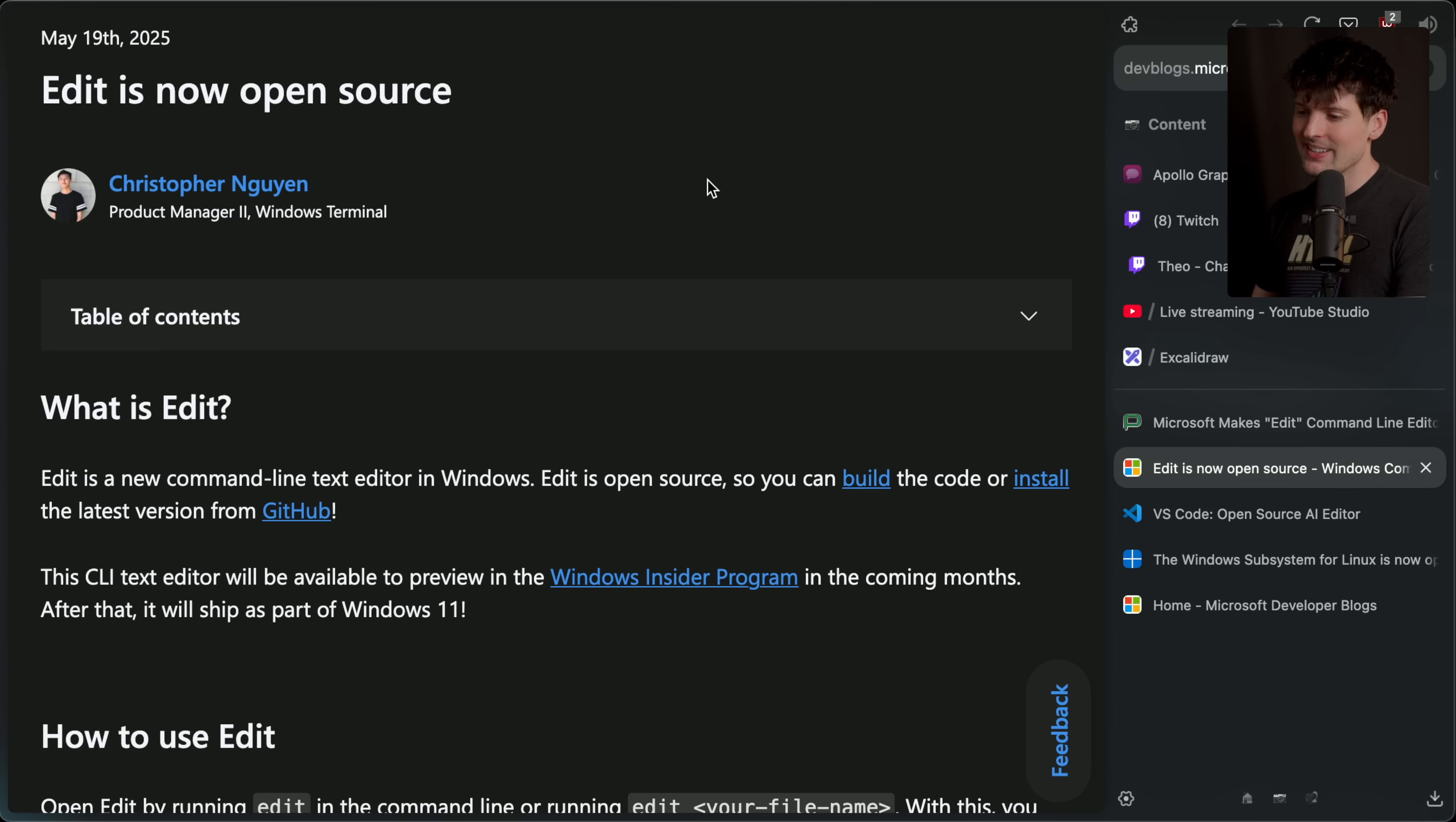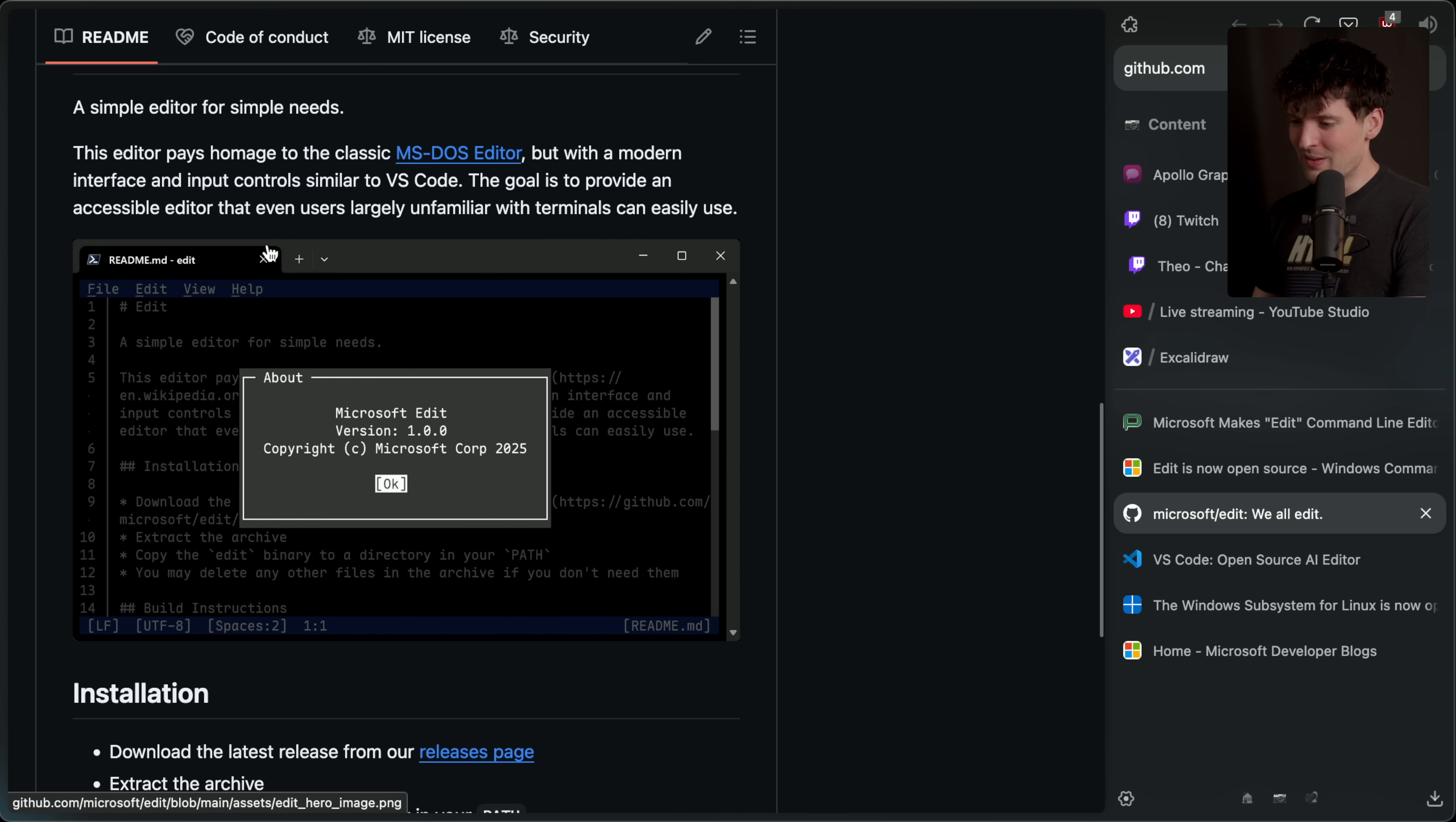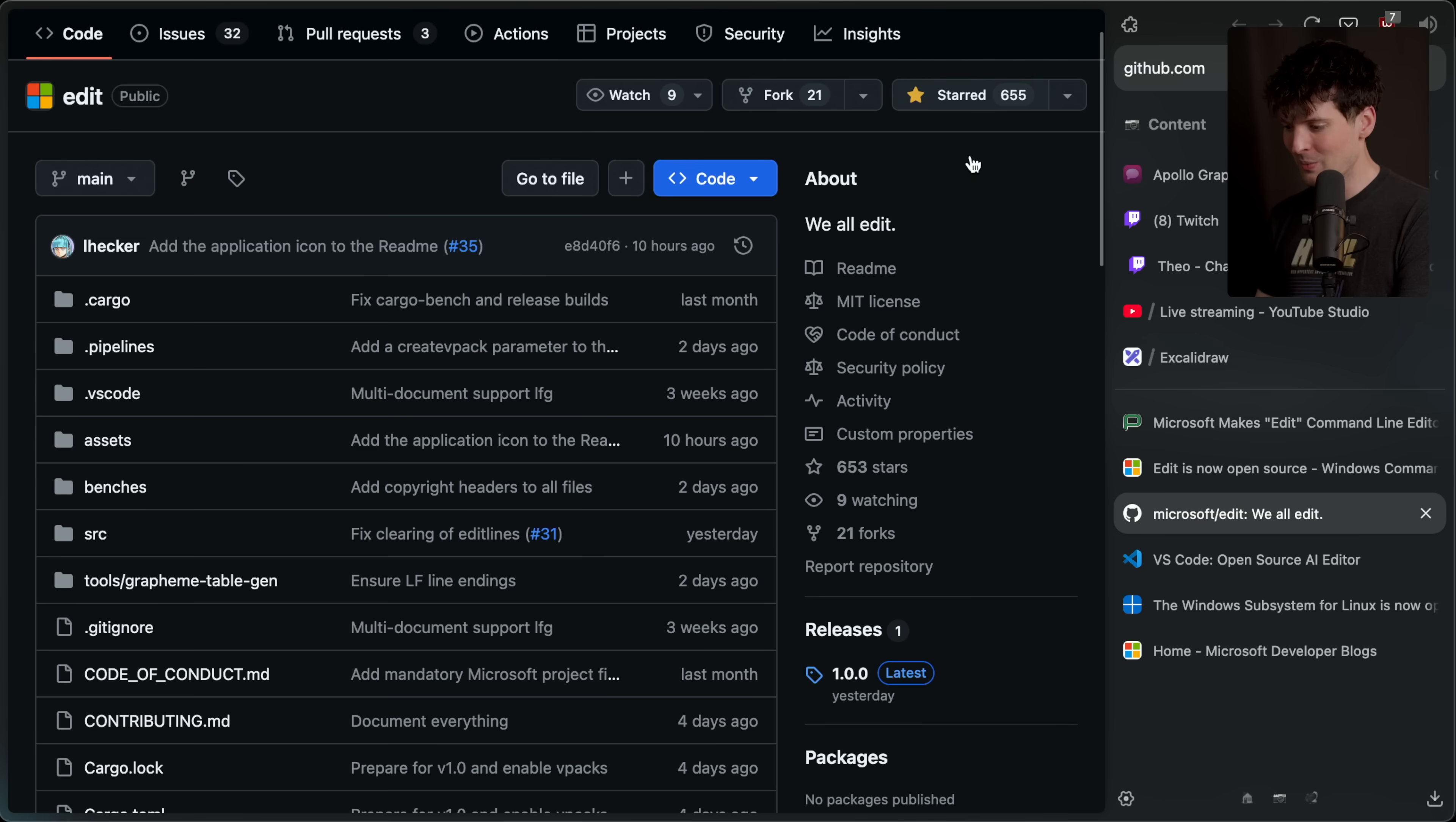Edit. Yes, Microsoft released a Vim competitor today that is open source, which is kind of crazy that Microsoft found that it was worthwhile to build their own CLI editing experience. I also love that it pays homage to the MS-DOS editor. This looks really cool. It's something I plan to play with later. Let me know what you guys think about and if you want a whole dedicated video.